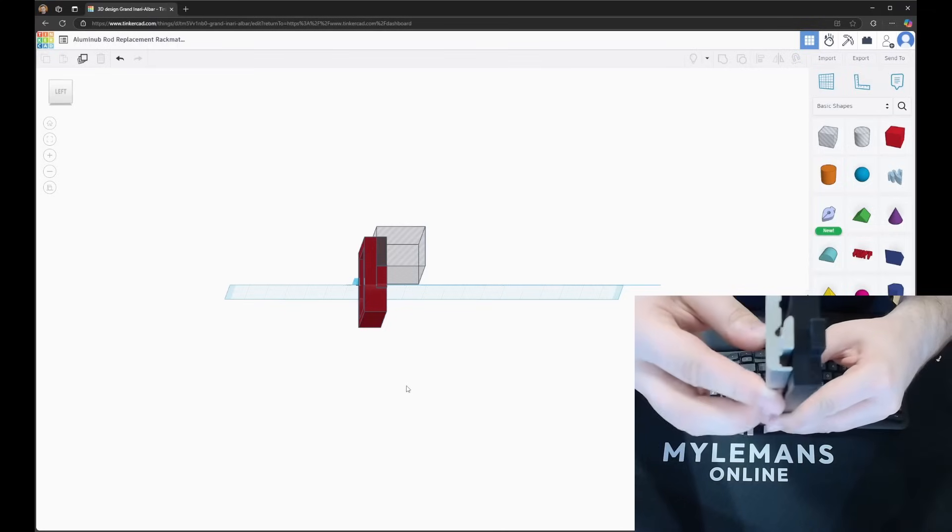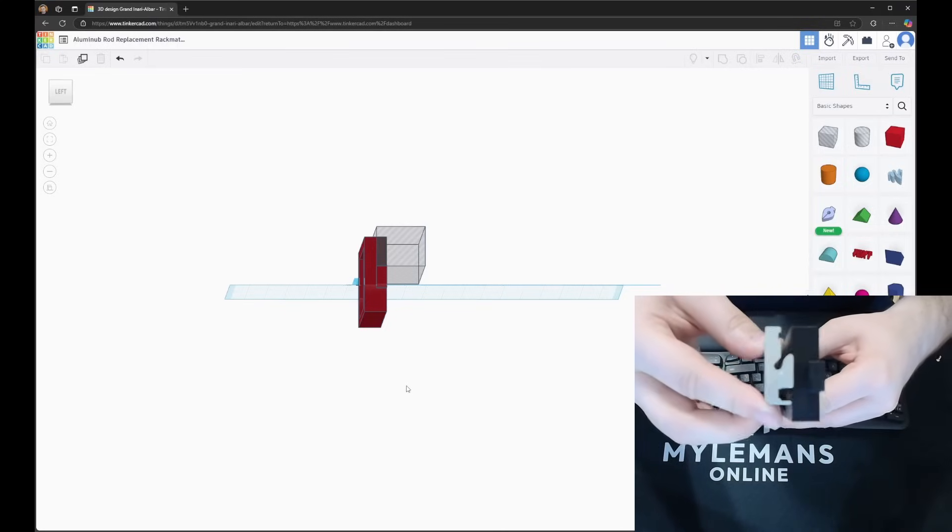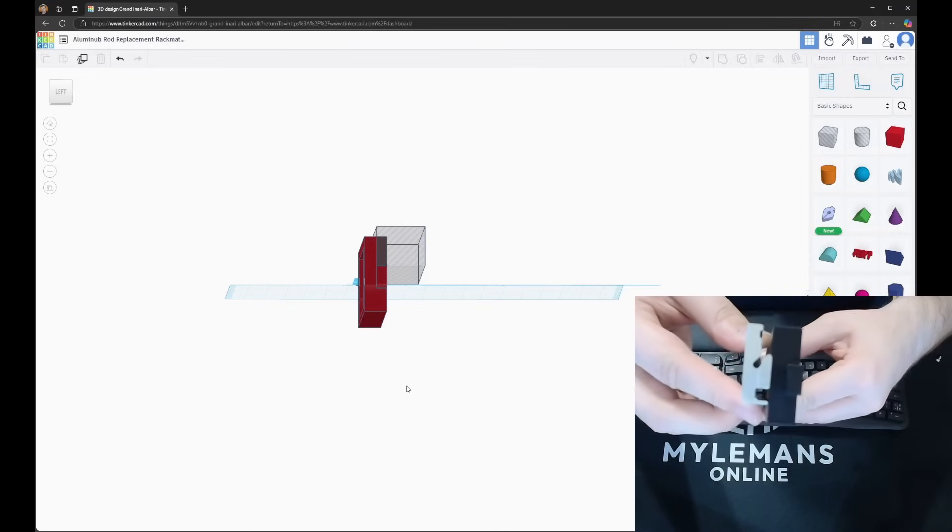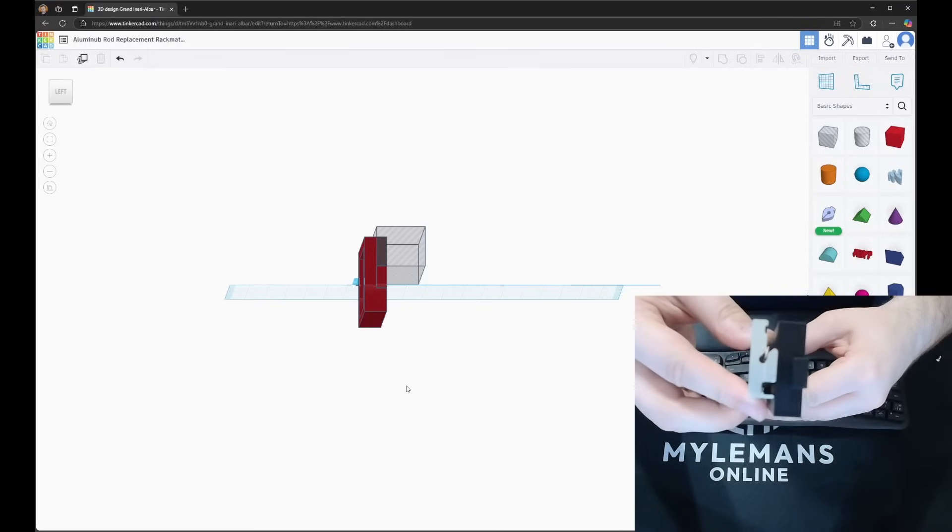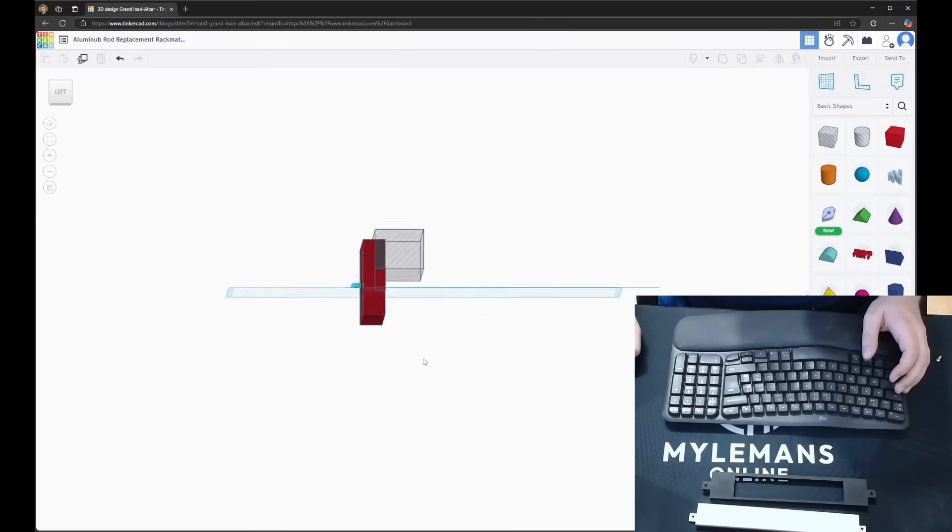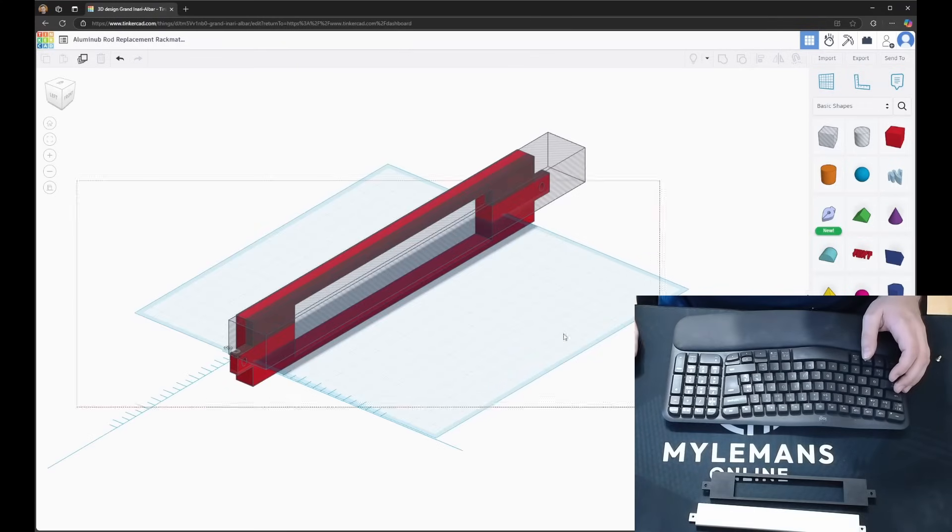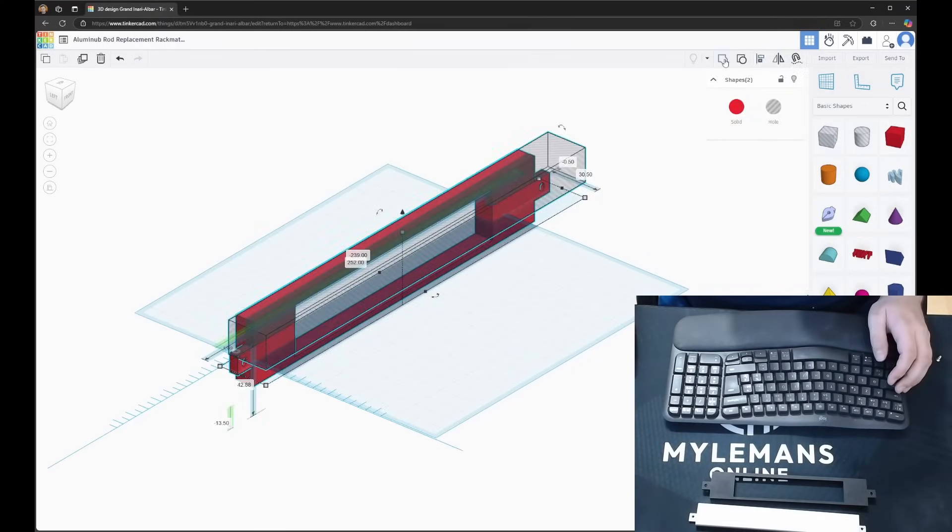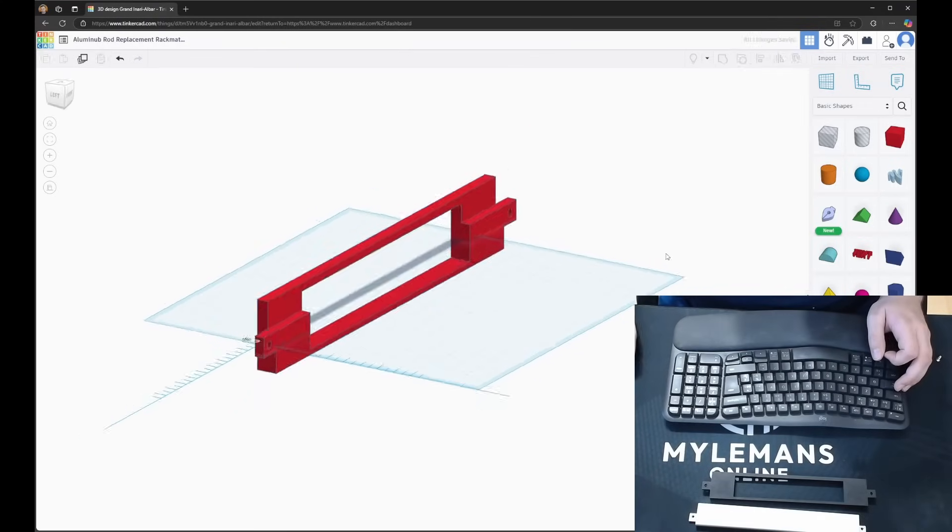I chose TinkerCAD, but there might be better and more advanced options out there. For a beginner, this was perfect for me to get started.